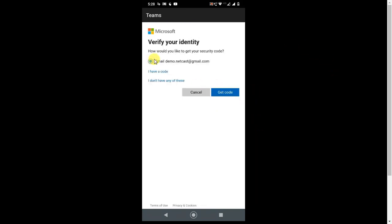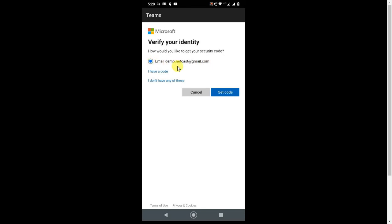This is the registered email ID which is registered with your Microsoft account. So this email ID should be active and you should have access to this email ID, because this email ID will get the four digit code to reset your password. Okay, simply click on it and click on get code.